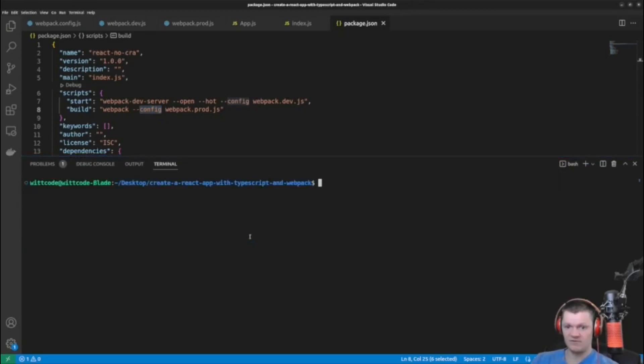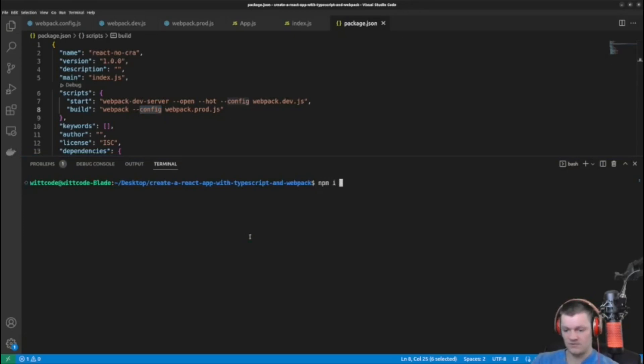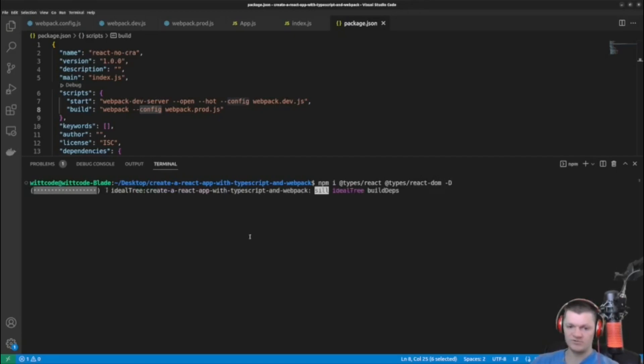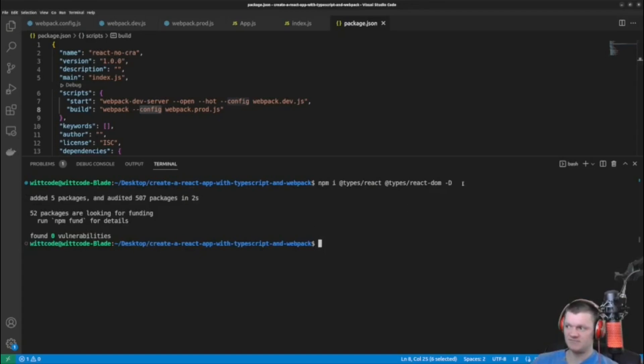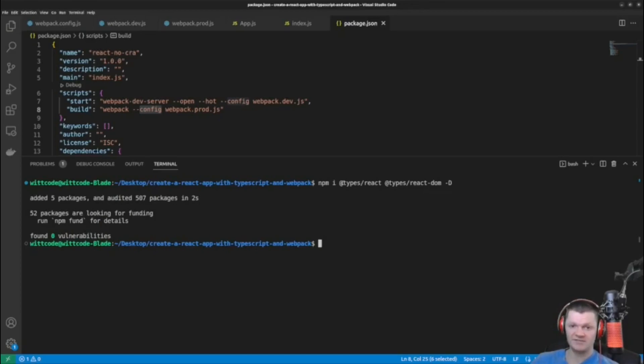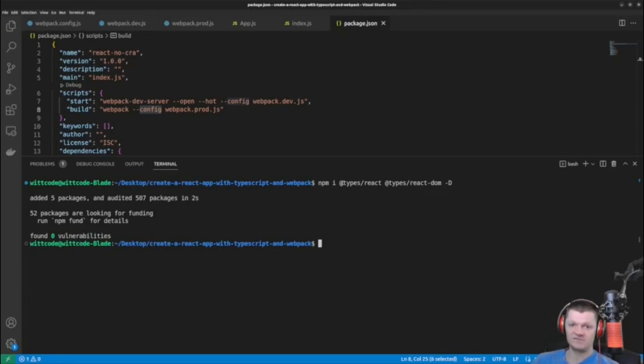So these are @types/react and @types/react-dom. And we also save these as development dependencies by tagging on -d. And so this npm scope @types is used for obtaining type definitions with npm. The @types/react package contains type definitions for react and the @types/react-dom package contains type definitions for the react-dom.